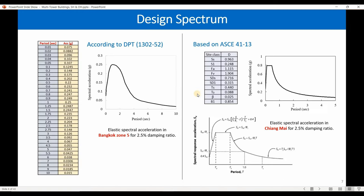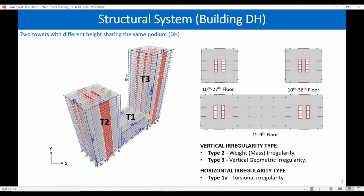This building is also considered irregular, so ELF cannot be used. Regarding the spectrum, I've shown you how to develop it for different damping values — previously for 5% and 2.5% damping ratio. These two buildings will be designed for two locations: Bangkok zone and Chiang Mai zone, both in Thailand. A 2.5% damping ratio is used because I'm assuming both buildings have 2.5% damping.